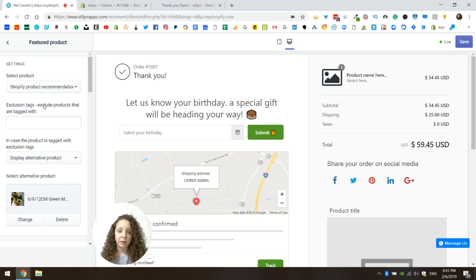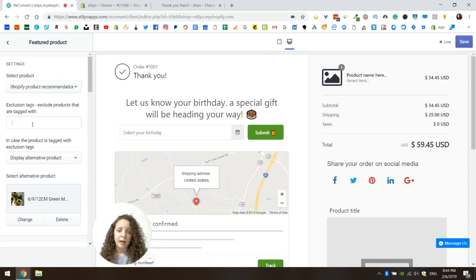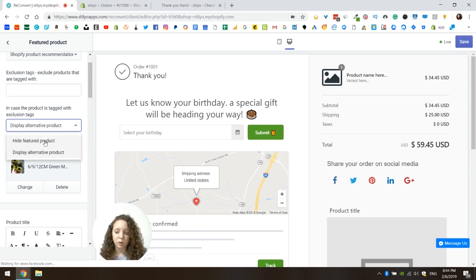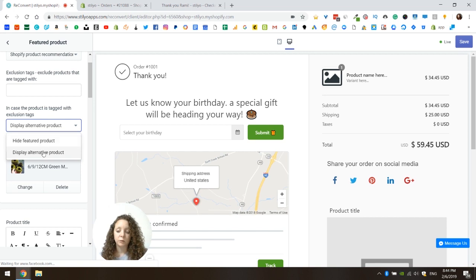When you choose the Shopify product recommendations, we automatically do not display a product if it is already in the cart — so you don't need to worry about that. But if there are other products you don't want to display on the thank you page for any other reason, you can use exclusion tags. This allows you to tag a product with whatever tag you choose and tell Reconvert not to display it on the featured product widget. You then enter that tag here, and you can choose what to do if a product has that tag — either display an alternative product or hide the featured product widget. If you leave exclusion tags blank, it will display all products.